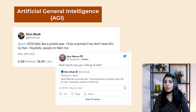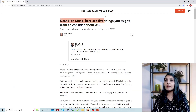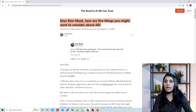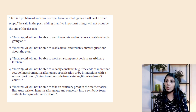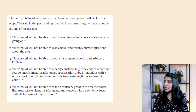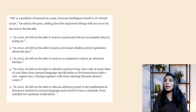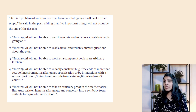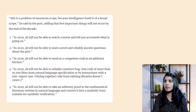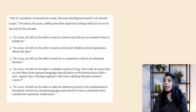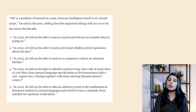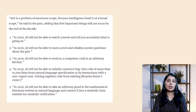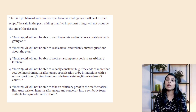Gary Marcus wrote an article directly addressing Elon Musk titled 'Dear Elon Musk, here are five things you might want to reconsider about AGI.' The five points are: first, in 2029 AI will not be able to watch a movie and accurately tell you what is going on; second, AI will not be able to read a novel and reliably answer questions about the plot; third, AI will not be able to work as a competent cook in an arbitrary kitchen; fourth, AI will not be able to reliably construct bug-free code of more than ten thousand lines from a natural language specification. Gary Marcus was not convinced that AGI will be achieved by 2029.